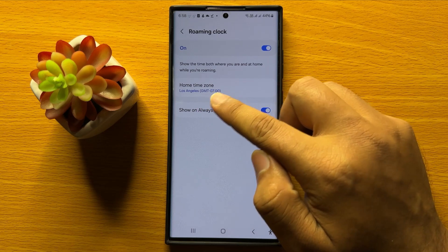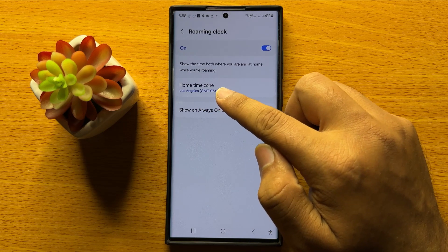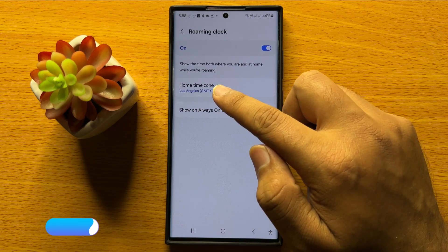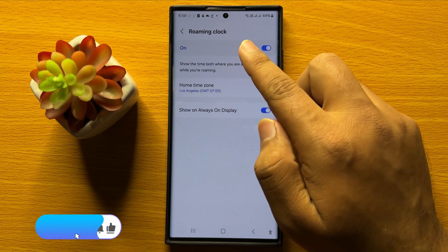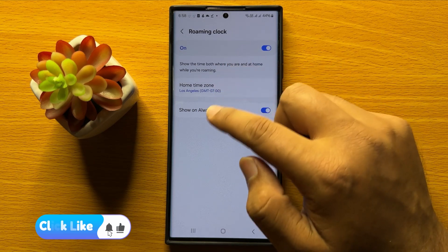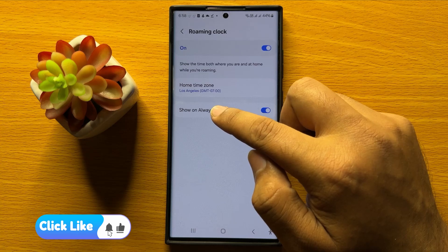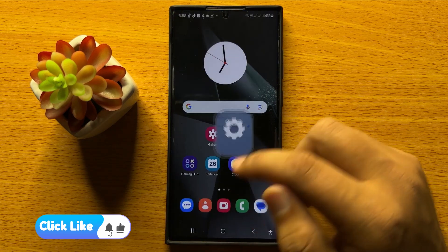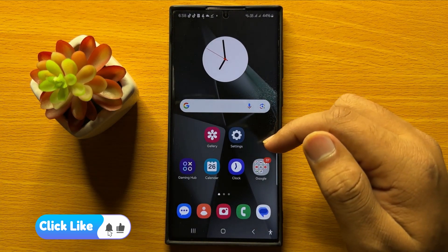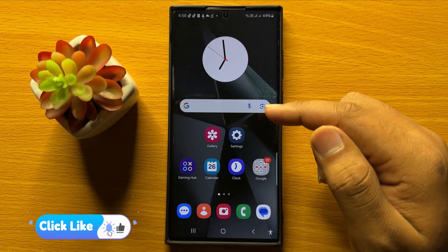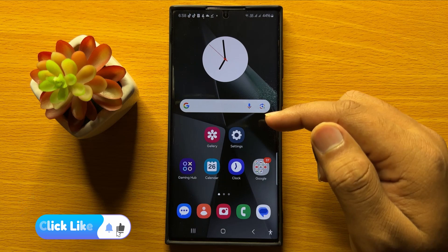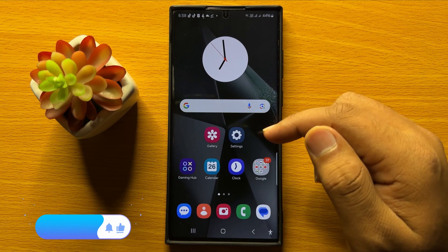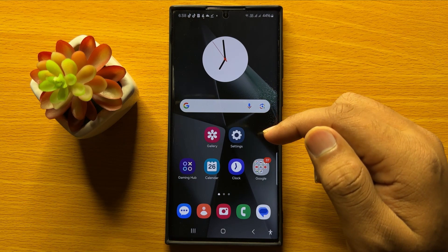That's how you can change the Roaming Clock Time Zone on Samsung Galaxy S24 Ultra. I hope you liked the video.